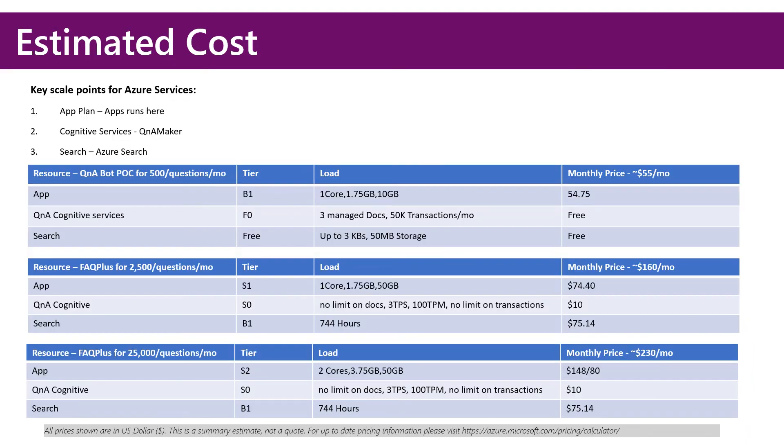One common question is cost to run AdoptBot. Now, the application template is free on GitHub, but there are costs incurred as we run these services in Azure.